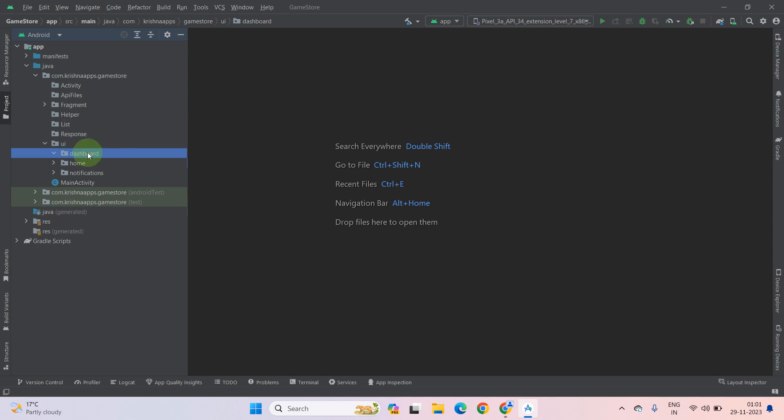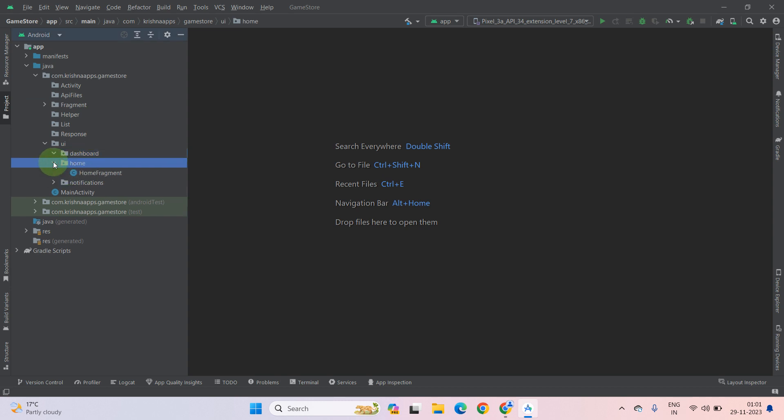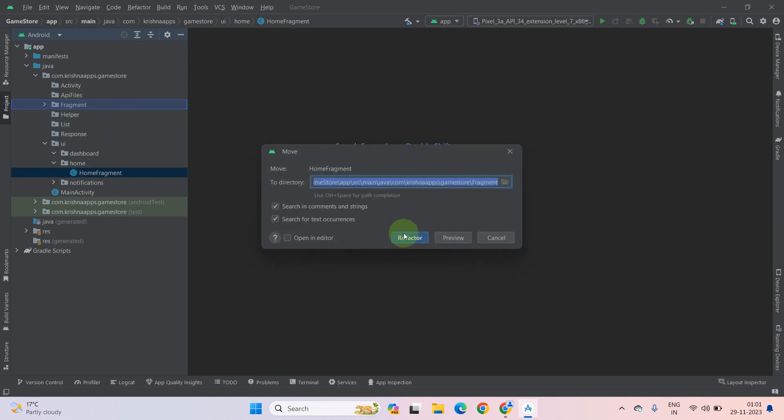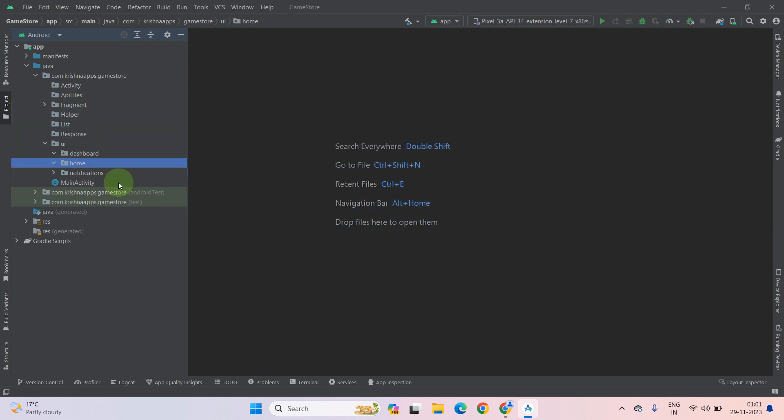It has been done. As you can see, dashboard directory has been empty now. Now also remove the home directory, but before removing the home directory you should move this home fragment into the main fragment folder. Refactor. And also do it for notification.